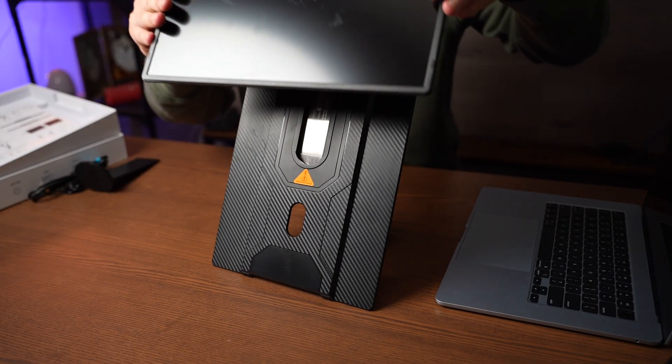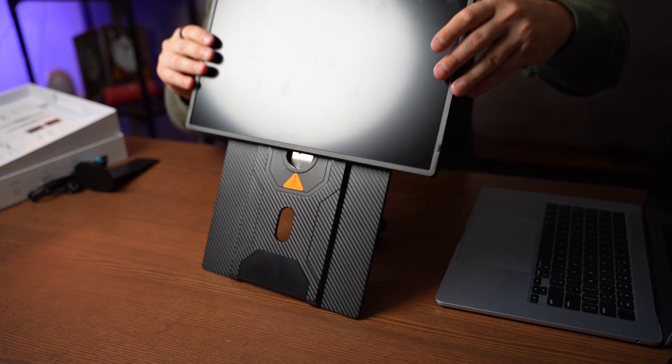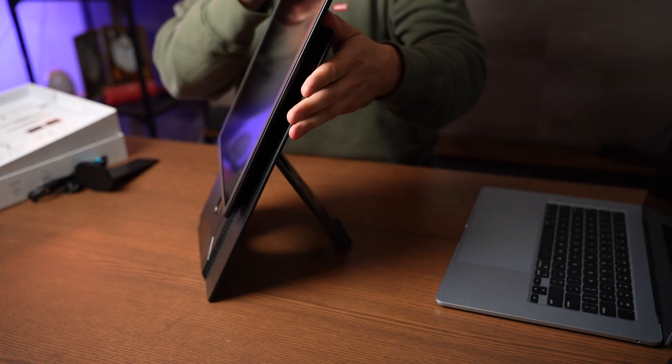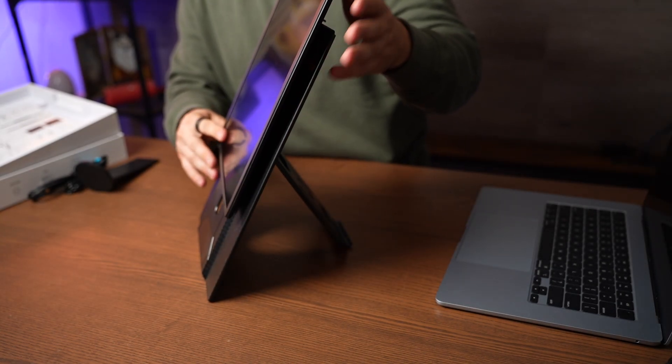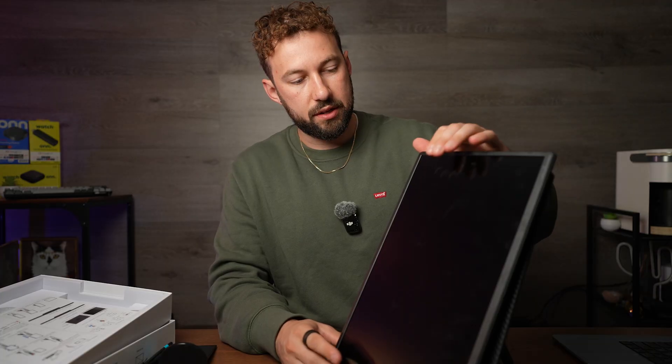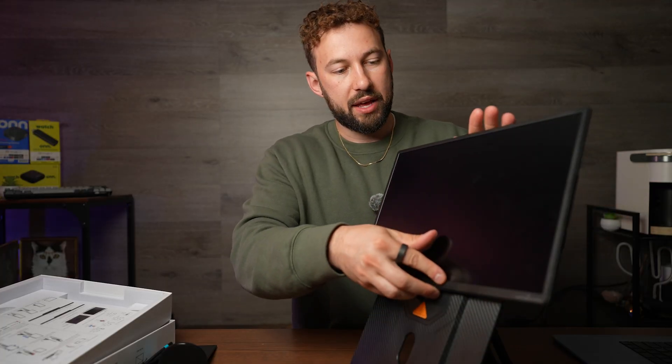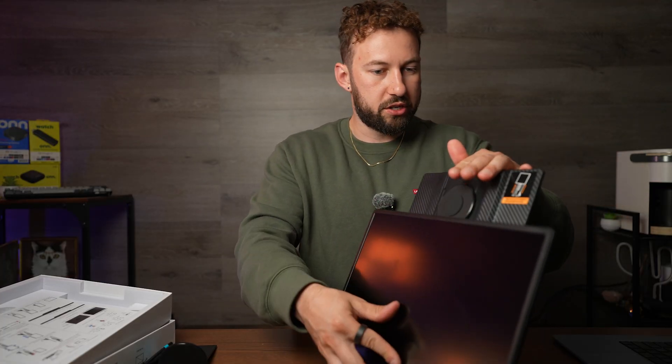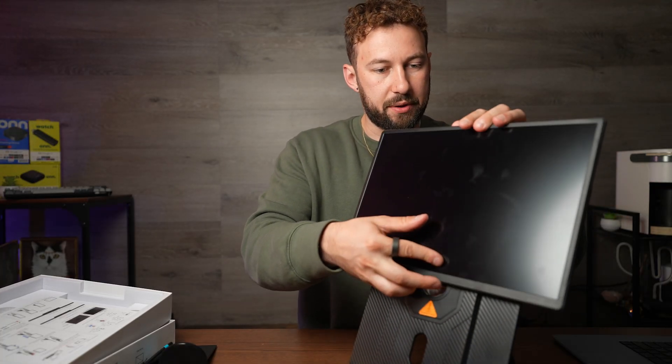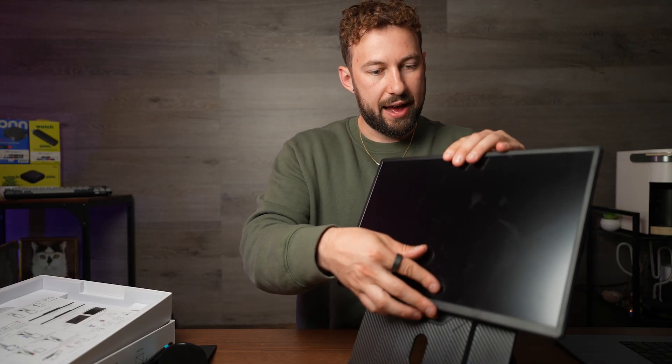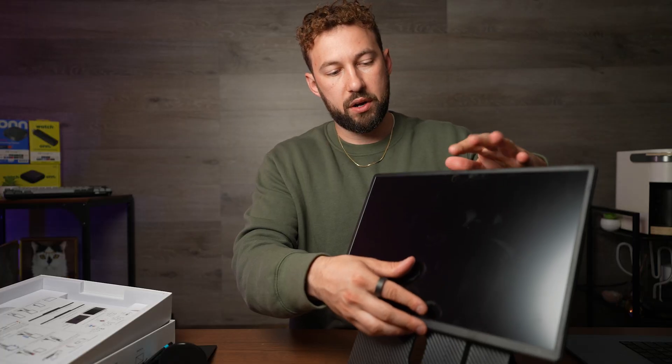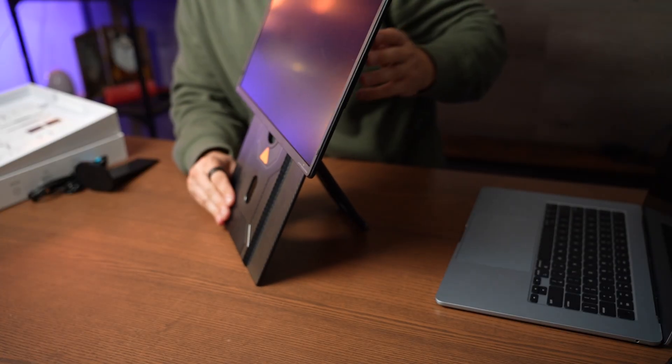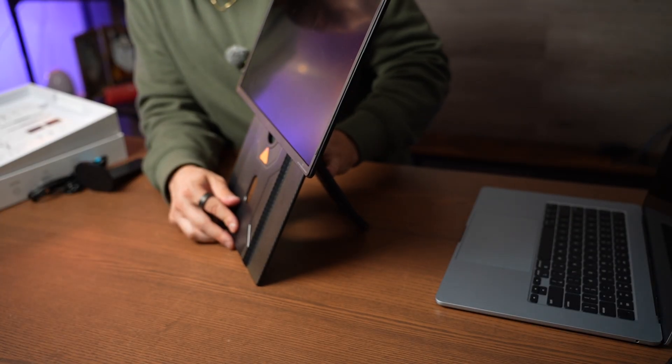So basically this just plops on right here like this and you can see we can rotate it from landscape to portrait and we can also adjust it up and down as we want as well. So to get the perfect height at the same time.